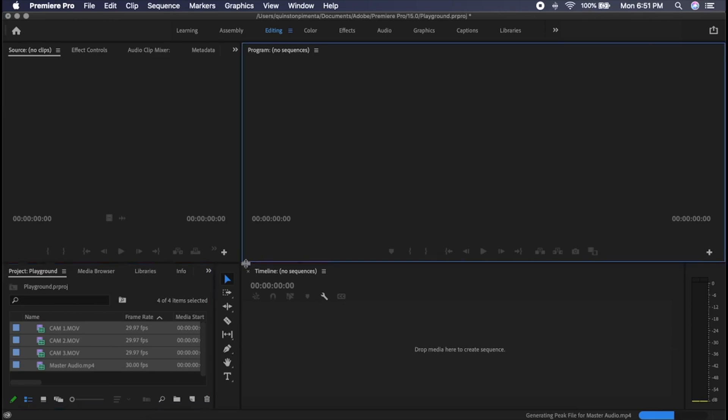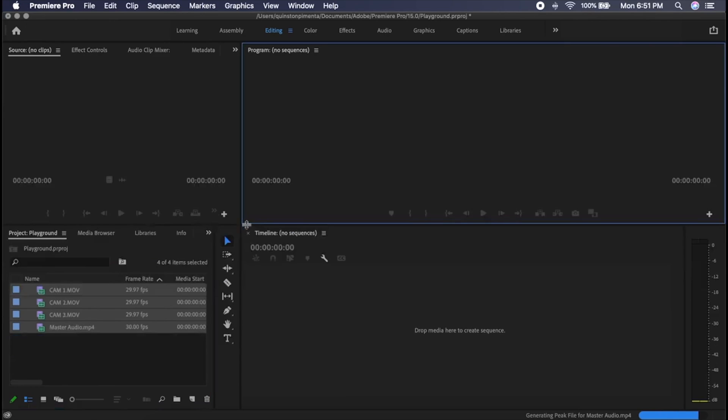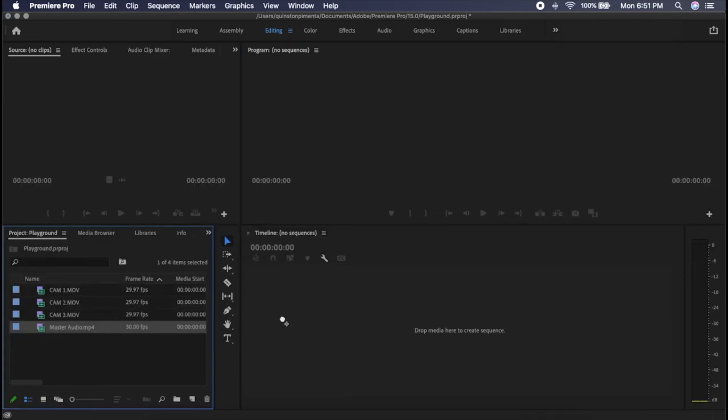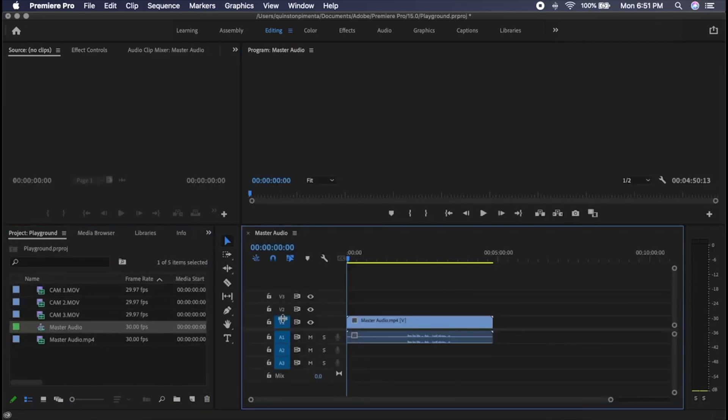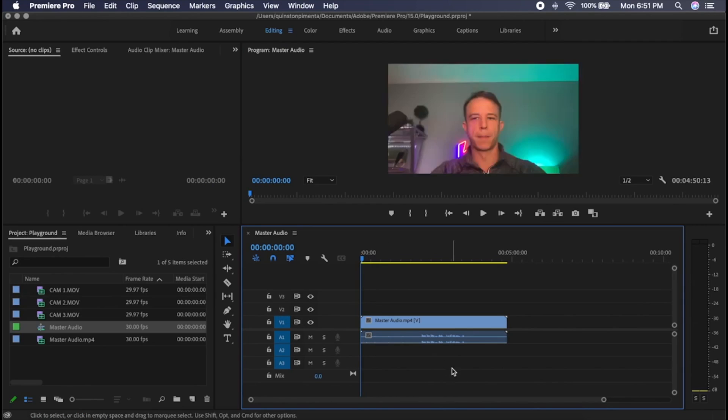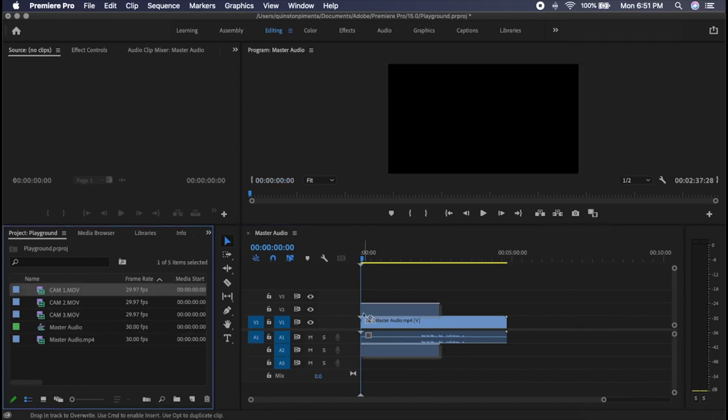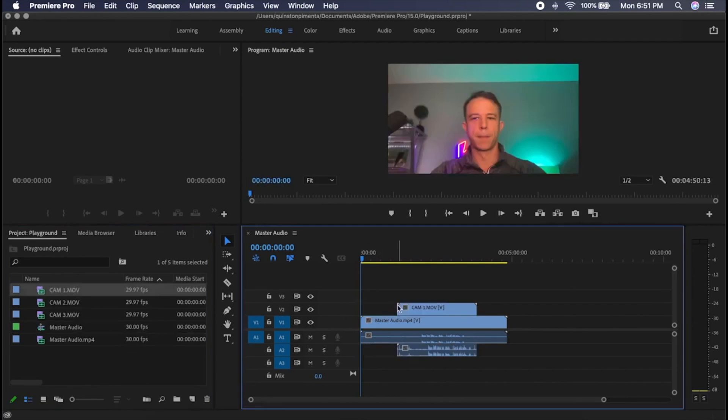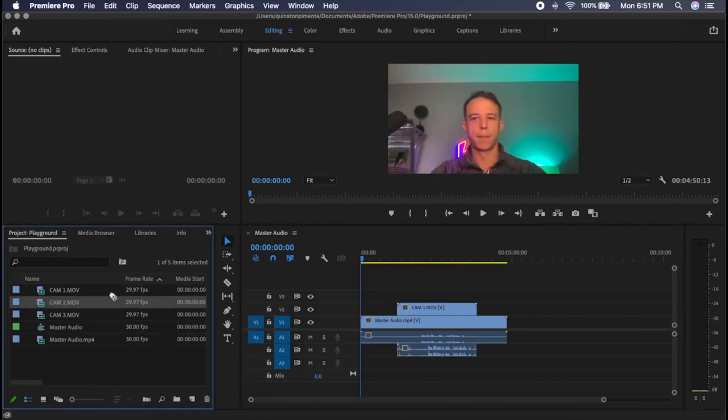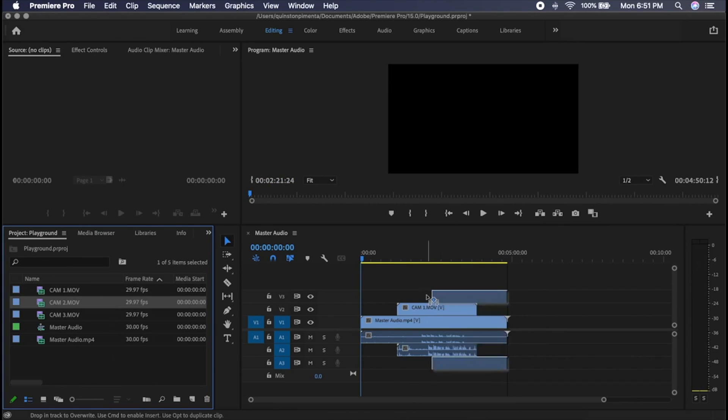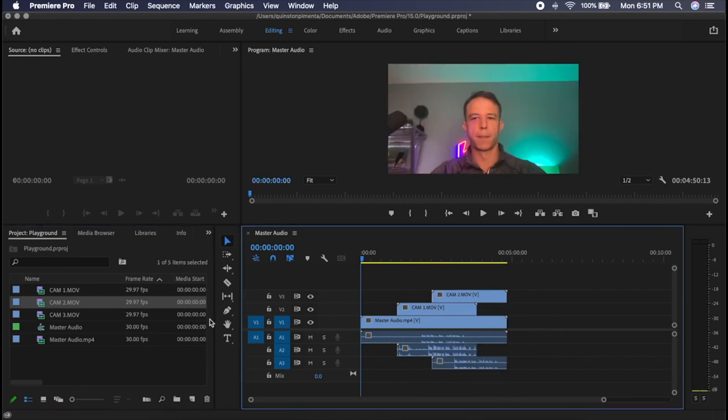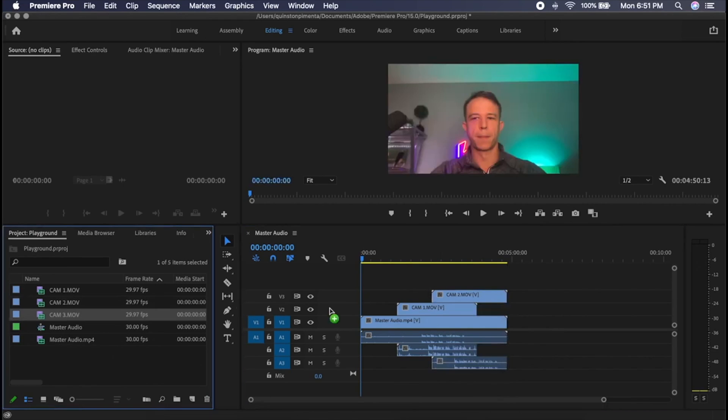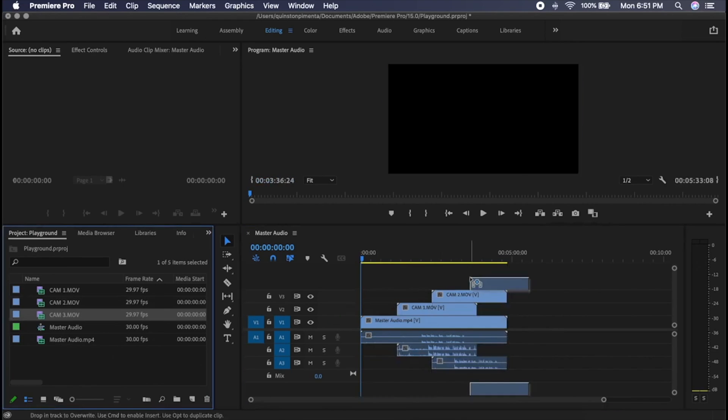Now go back into Premiere. Drag over master audio. It should start at zero seconds, and preferably it's the longest file. Pull over cam one, cam two, and finally cam three.